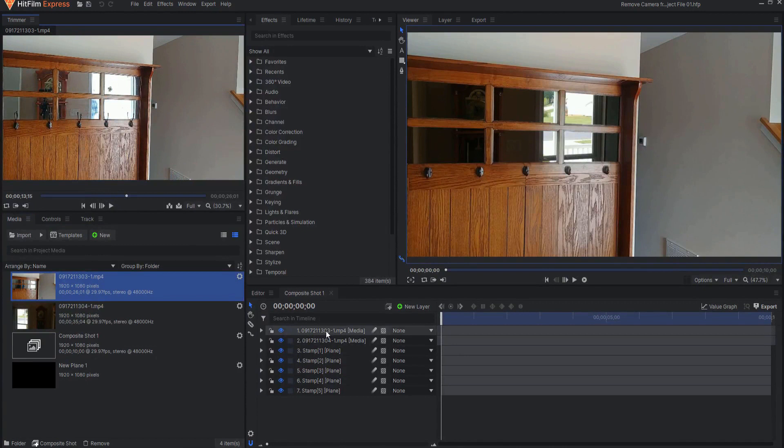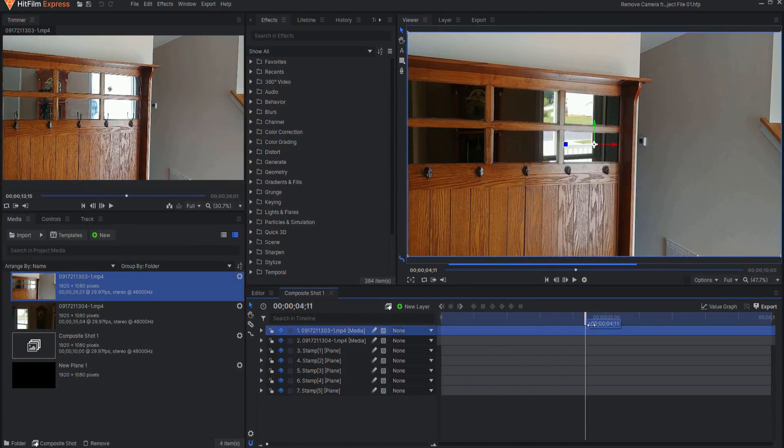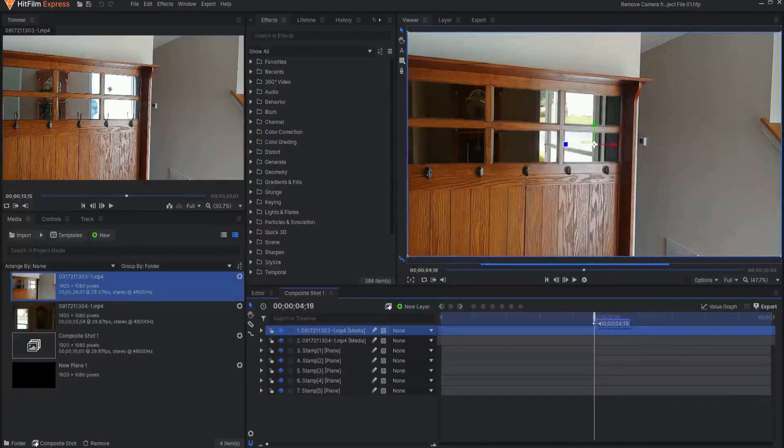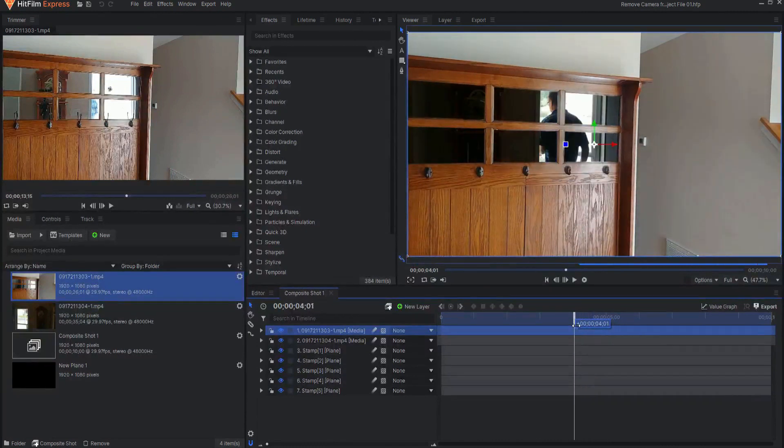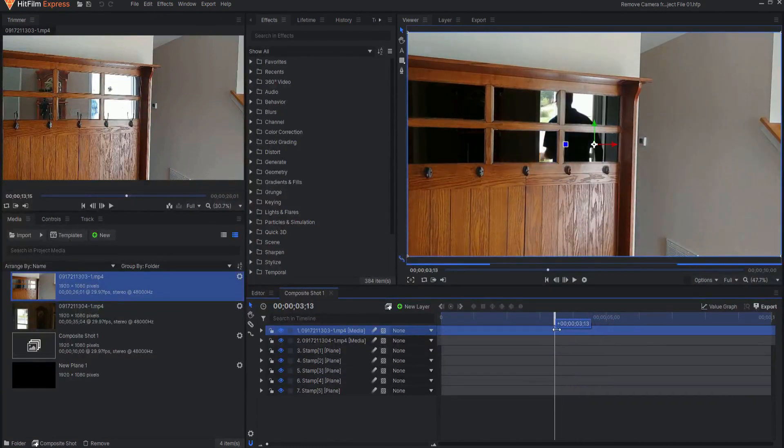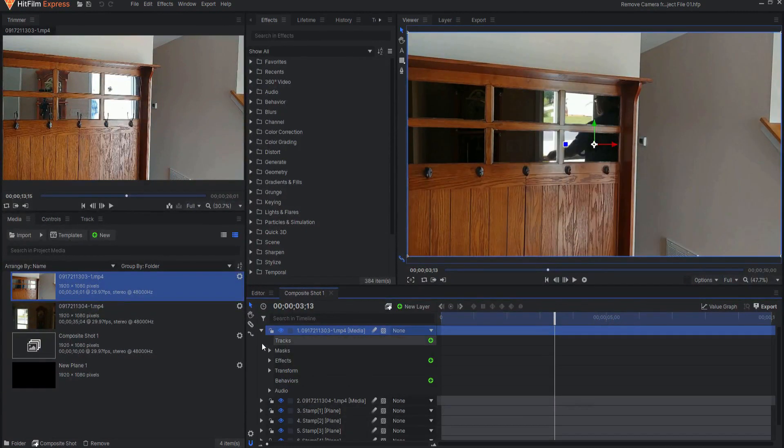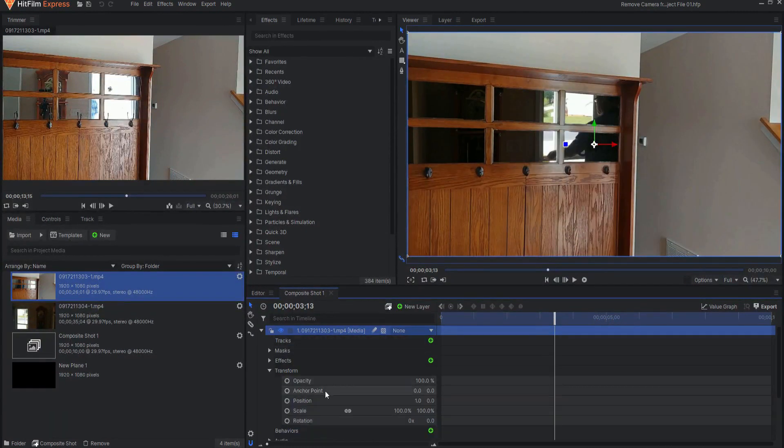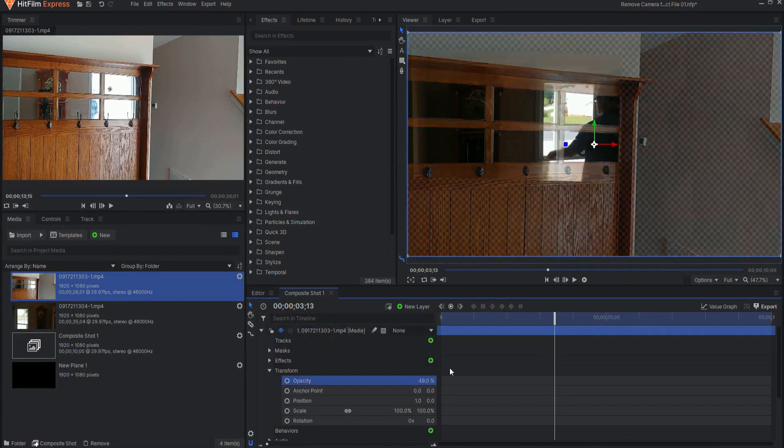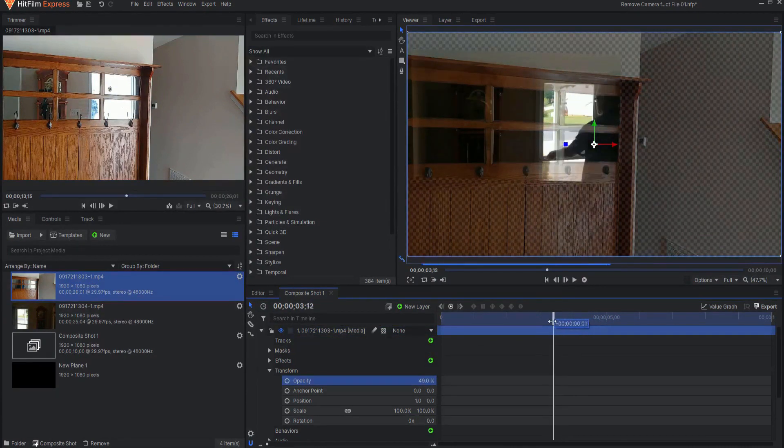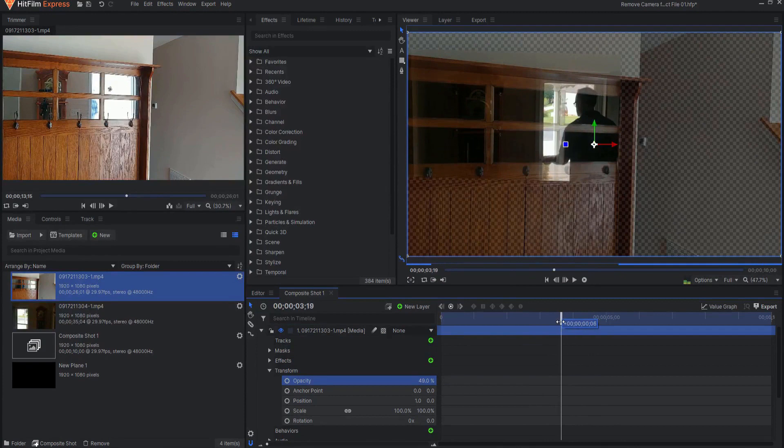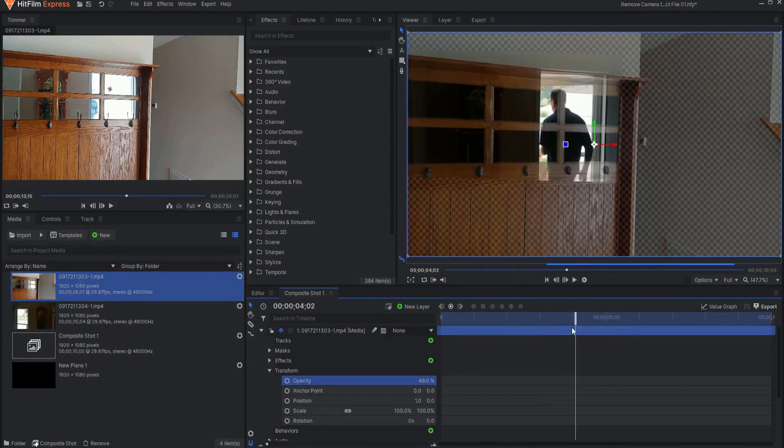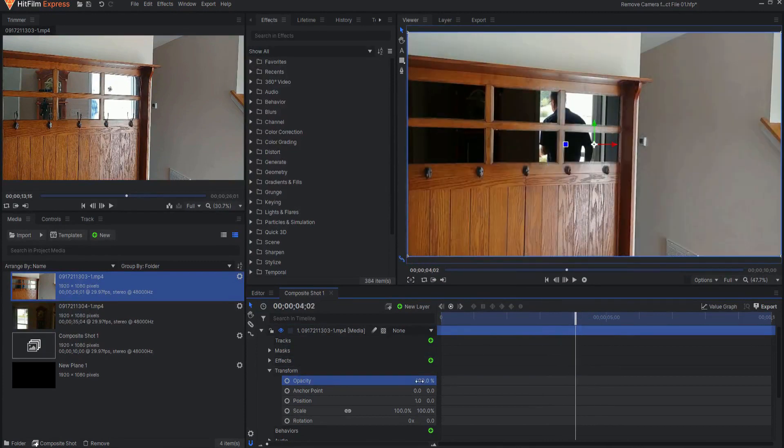Then I brought both of those onto this timeline in a composite shot and I synced them up. I simply took the opacity down until I found exactly when they were both at the same time when I was actually opening the door behind here.